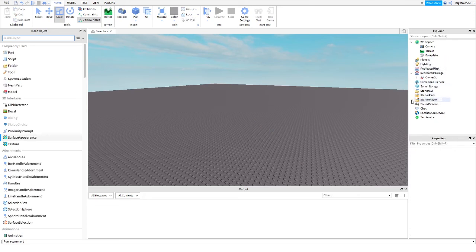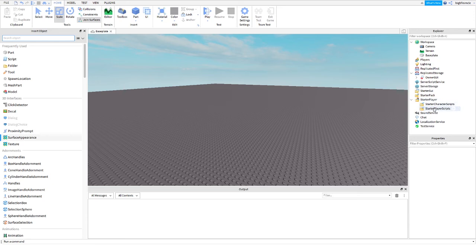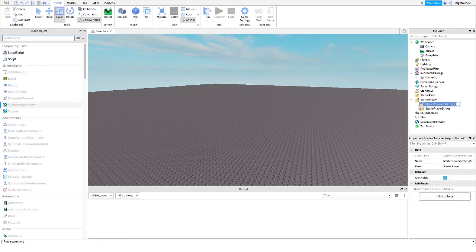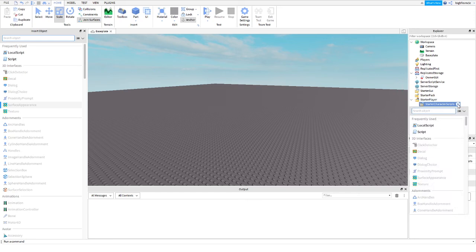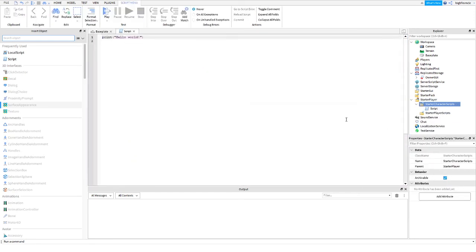Now you're going to want to go ahead, go into Starter Player, and then Starter Character Scripts. We want Starter Character and not Starter Player, so that the script is inside of the character. Now you're going to want to go ahead and insert a normal script.